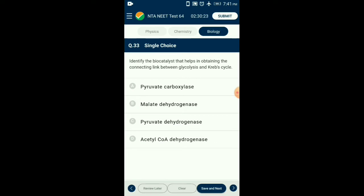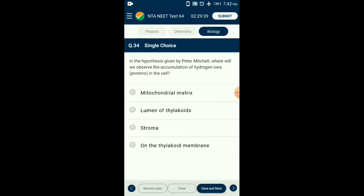Question number thirty-three: The biocatalyst that helps in obtaining the connecting link between glycolysis and Krebs cycle — two molecules of pyruvate are formed by glycolysis in the cytosol. The pyruvate molecule enters the mitochondrial matrix where it is converted to acetyl-CoA by a reaction known as oxidative decarboxylation in the presence of NAD+. The enzyme responsible for this reaction is pyruvate dehydrogenase and the cofactor is magnesium 2+. The answer is option C: pyruvate dehydrogenase.